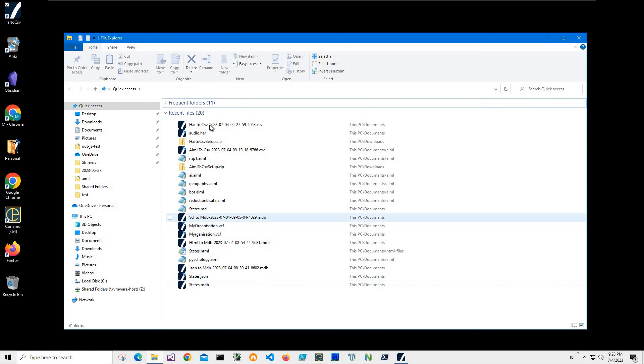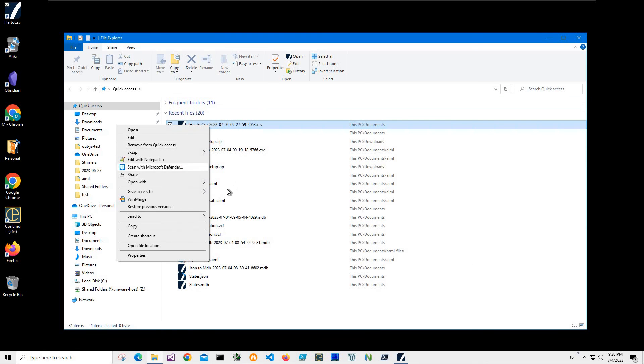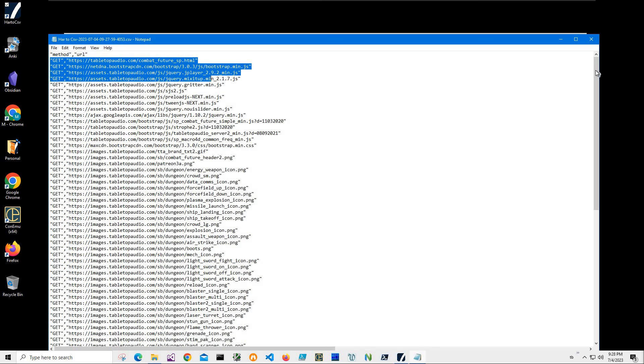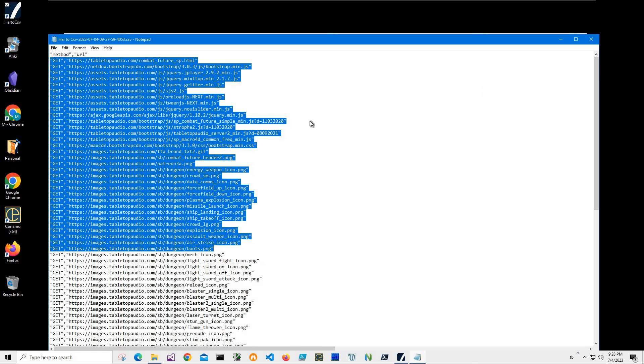Let's go and see the CSV file. I can open it into Notepad just to show you what is inside. And inside, there is the method and URL and method URL.